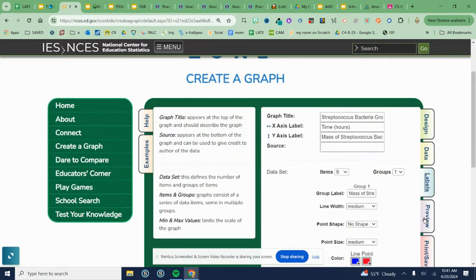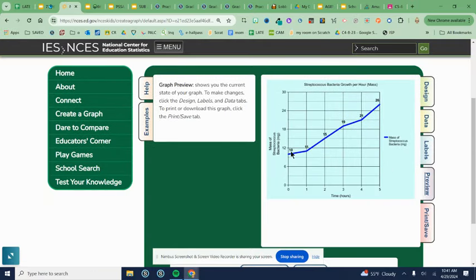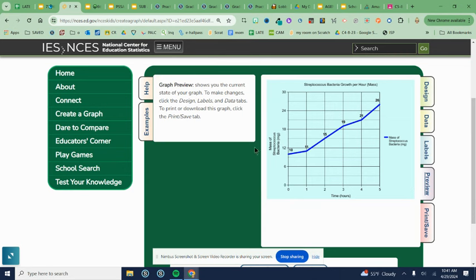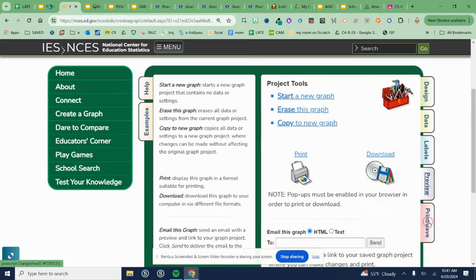And then I'm going to preview it to make sure it looks right. As we can see, it's going all the way up to 26. My graph ends at 30 above 26. That looks nice. I've got x and y label. Everything has labels and values. It looks perfect. So I'm going to go to the print, save tab.